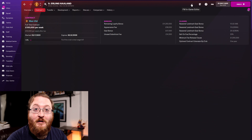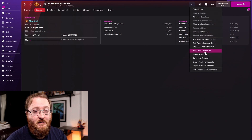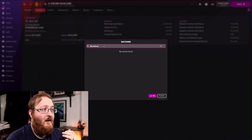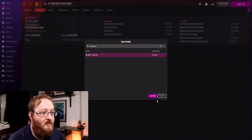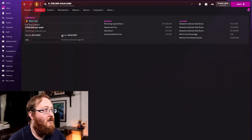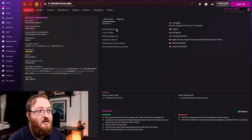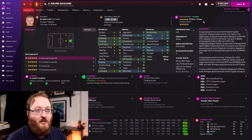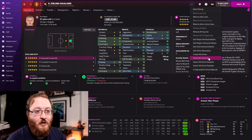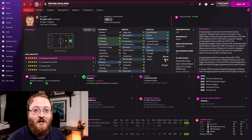You can add a nationality to a player — come up to the editor, select 'Add Other Nationality', and we'll make him English. Now if we go to his information you can see under other nationalities he's now English. And if you just wanted rid of him, you could also terminate his contract — click on the editor, come down to 'Terminate Contract', and he is now no longer at the club.